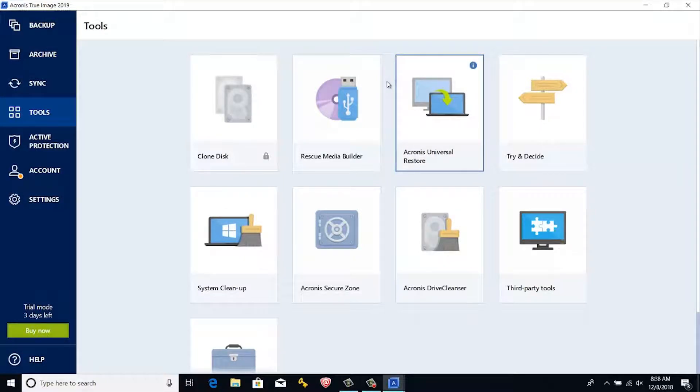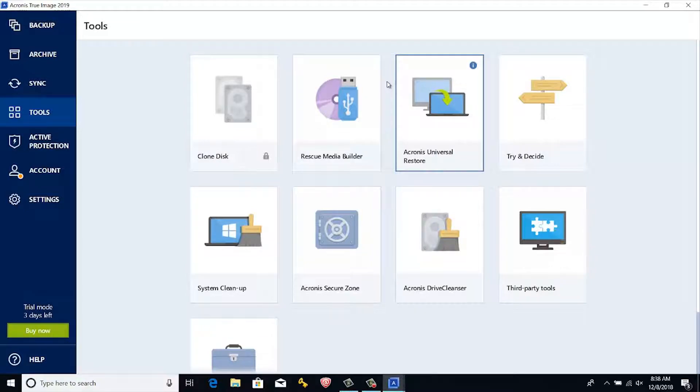Second method is by preparing a bootable disk or USB drive which can be used for all Acronis True Image features without installing like backup, recovery, cloning. As per me, this will be the best step.